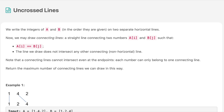Hello everyone, welcome to the channel. Today's question is 'Uncrossed Lines.' If you are new to the channel, please consider subscribing. We solve a lot of interview questions on this channel and that can definitely help you with your interviews.